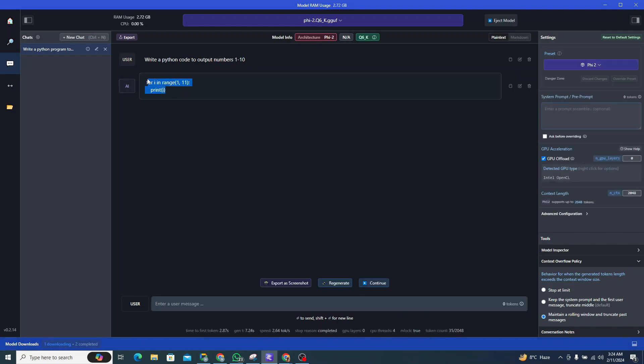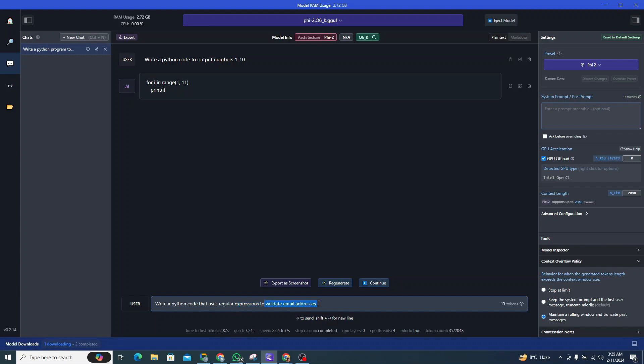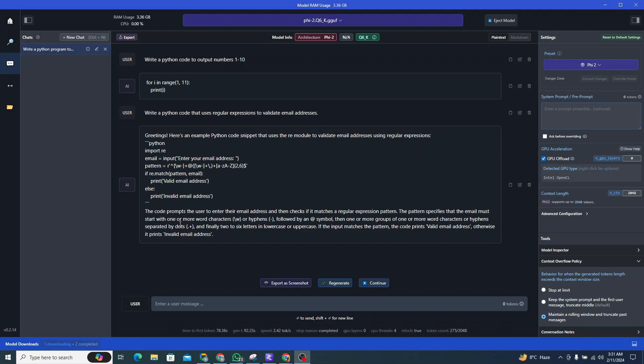This code actually seems fine and it's actually great. So let's try to move a little bit intermediate in the Python coding scenario. I would say write a Python code that uses regular expressions to validate email addresses. This would be really great if it actually solves this problem.